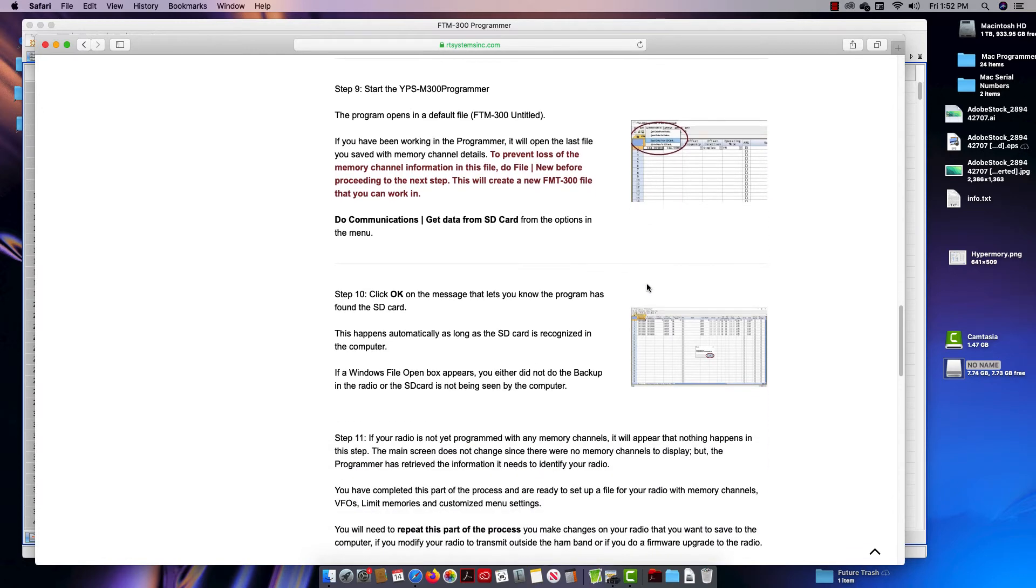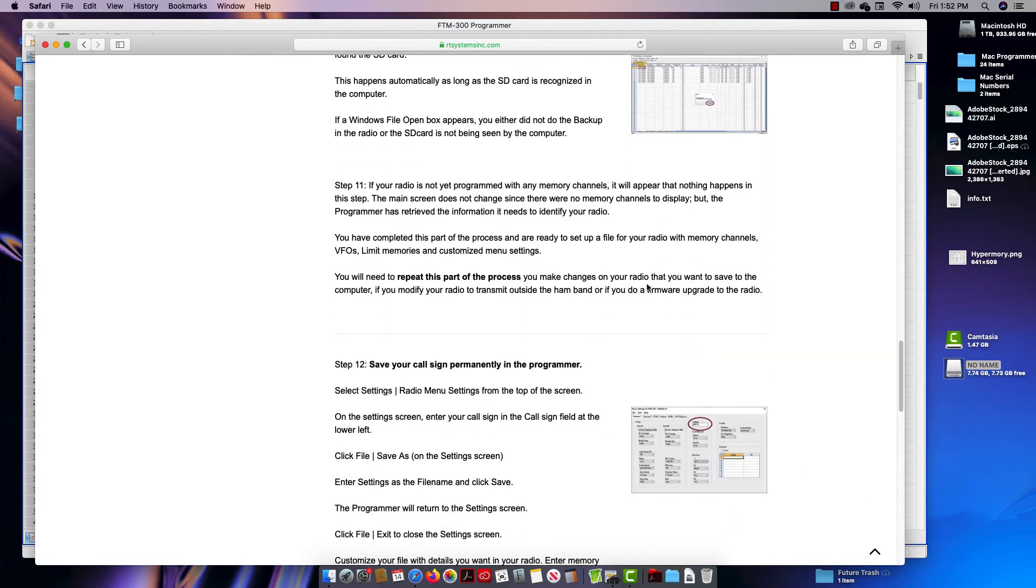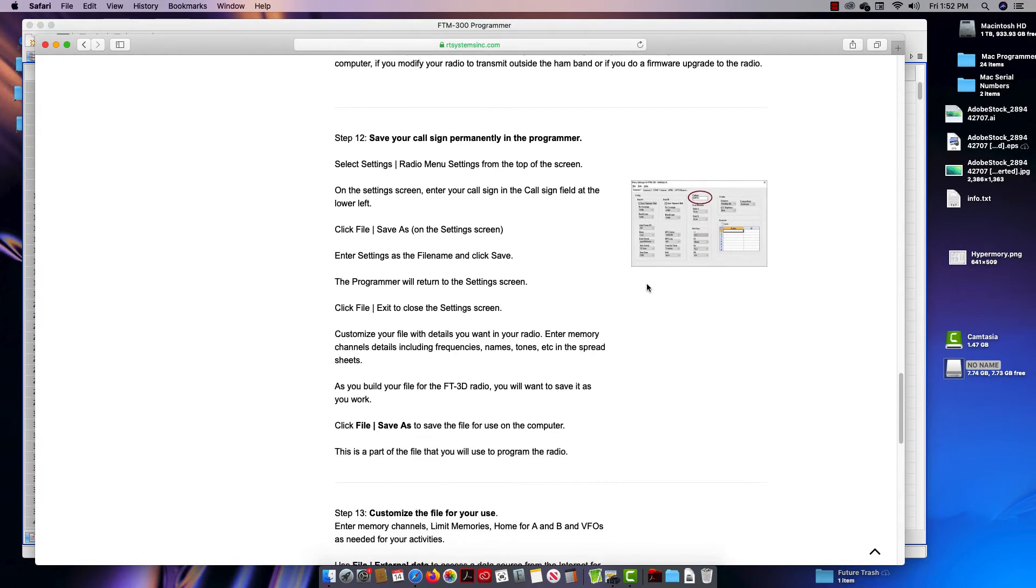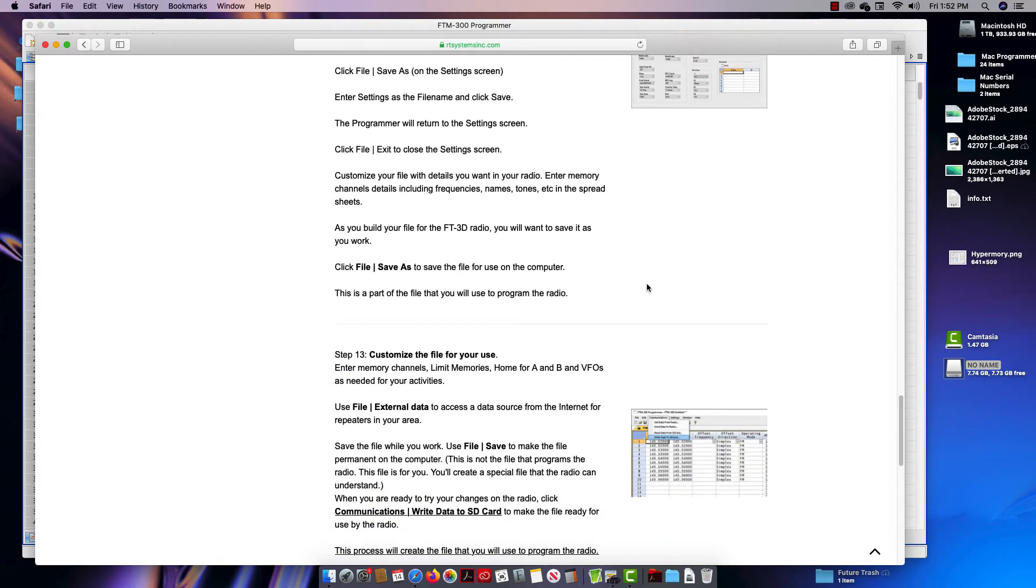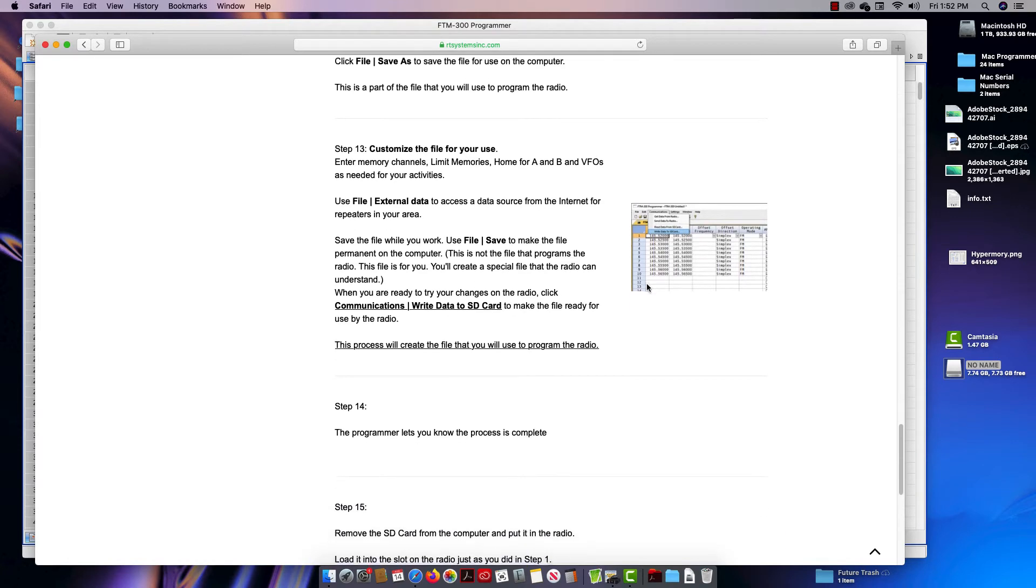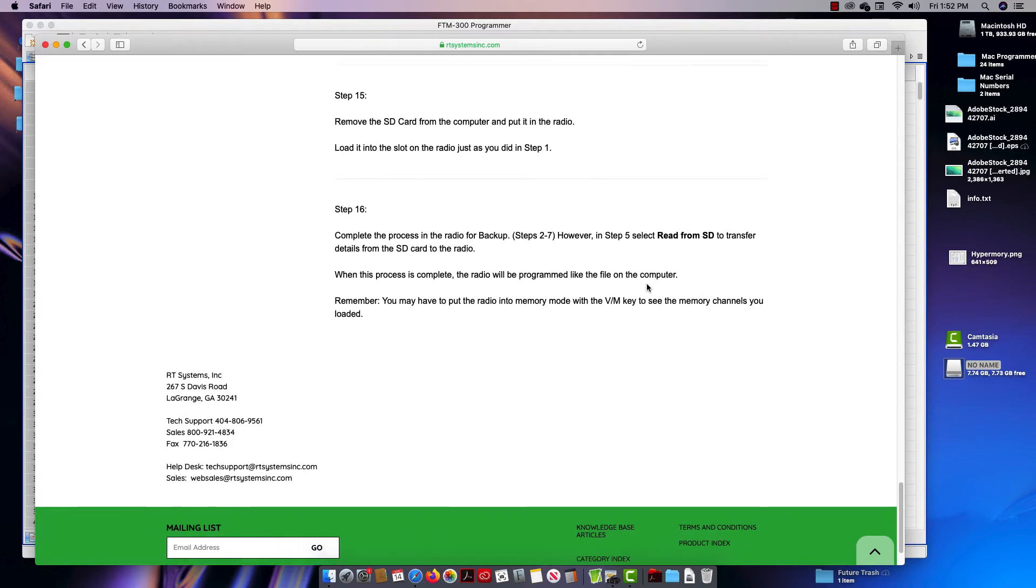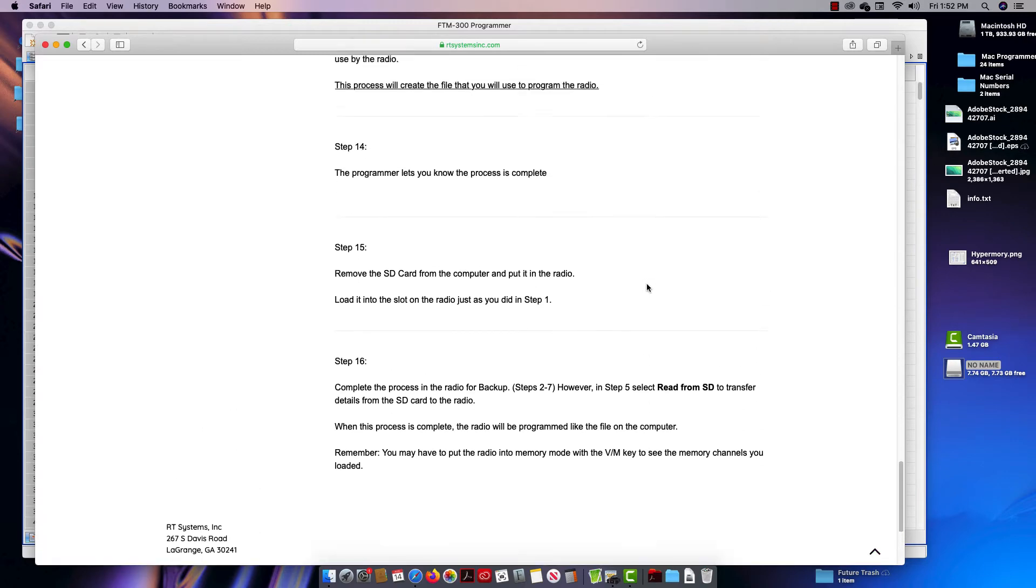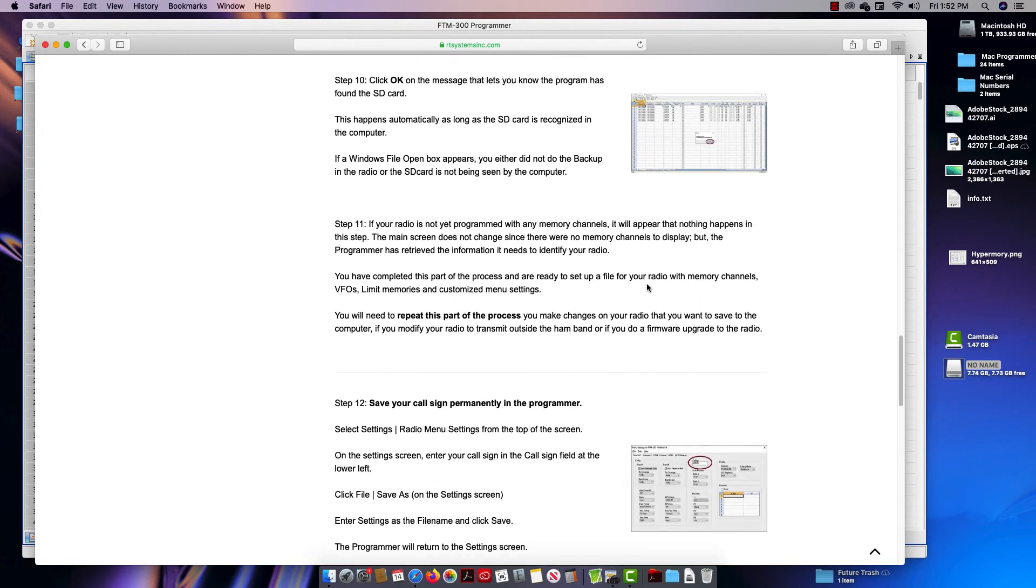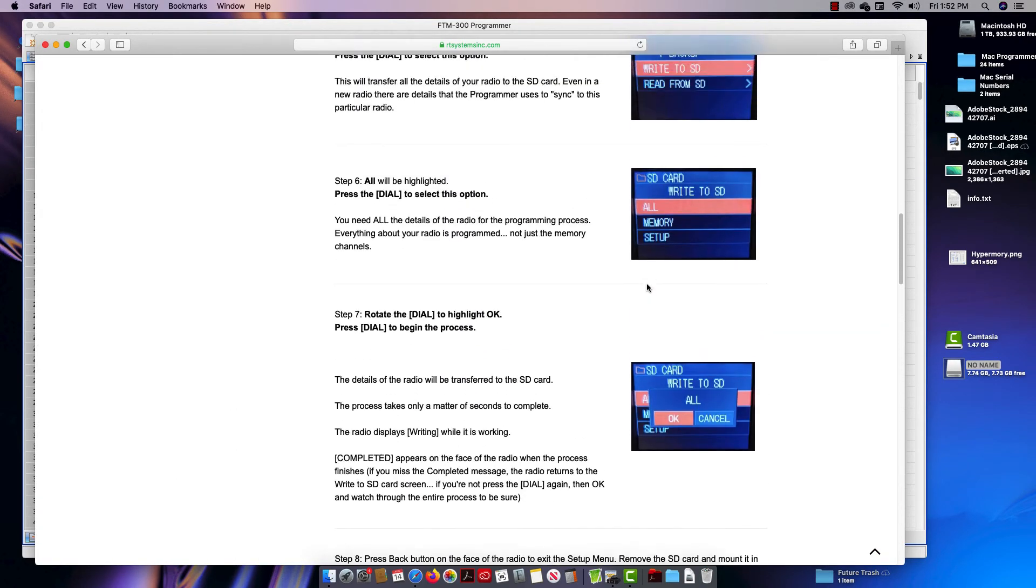You make all your manipulations, make sure you put your call sign in the settings file, and then do write or communications write to SD card so that we can put it back in the language that the radio is going to understand. Not hard, the same basic process.